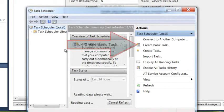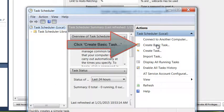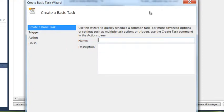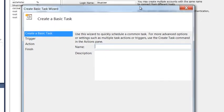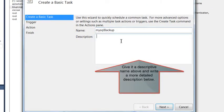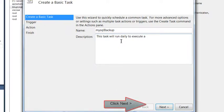Once you've opened it, click Create Basic Task. You will input the name of your task, make it a descriptive name, and a description that's a bit more detailed below. Once you've entered all this information, click Next.